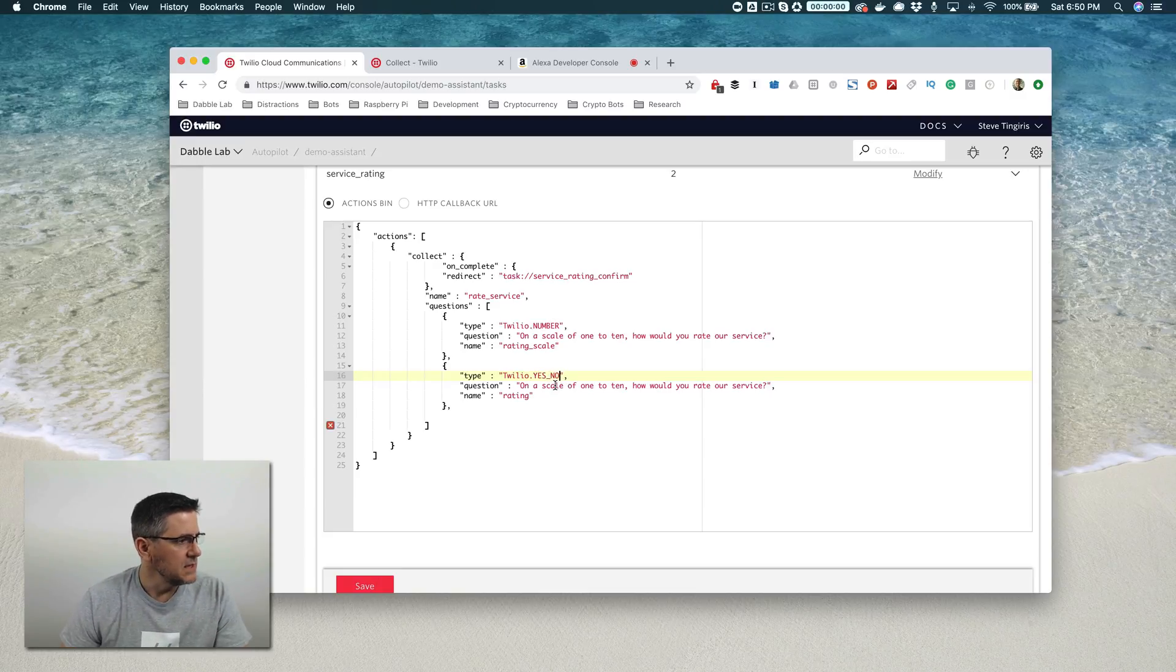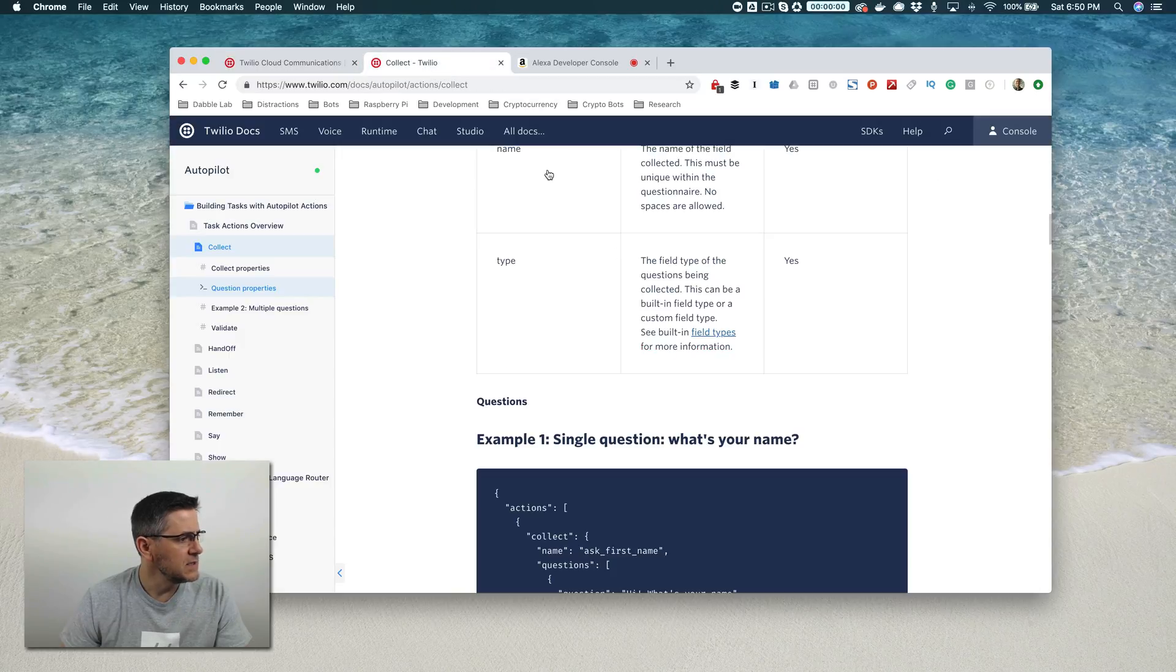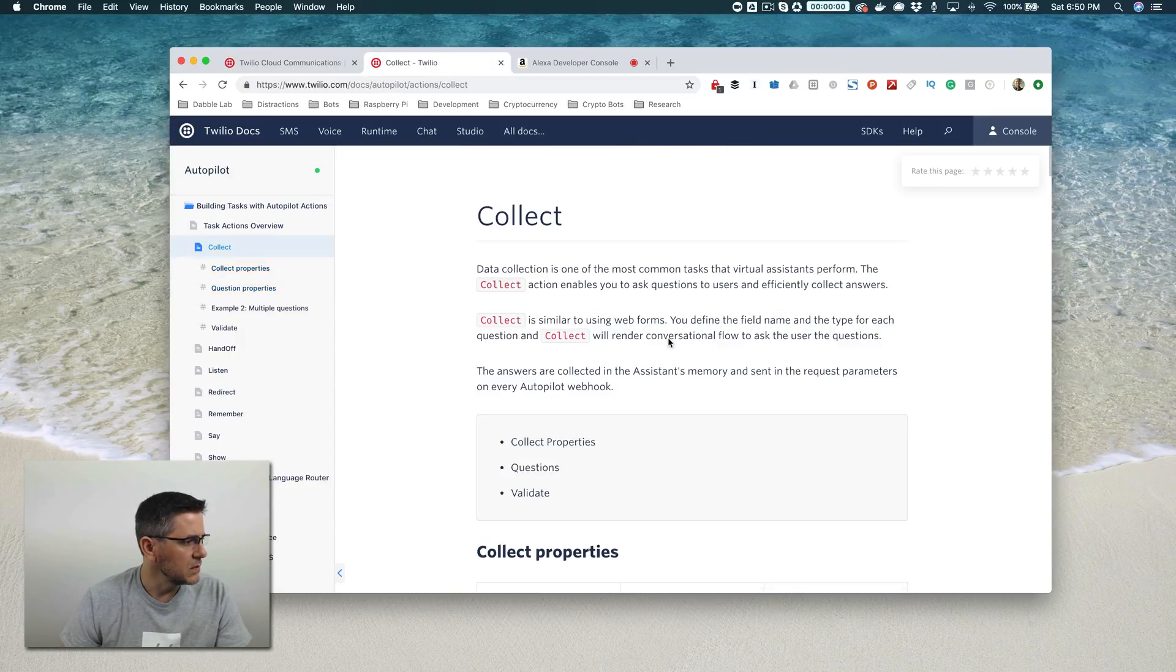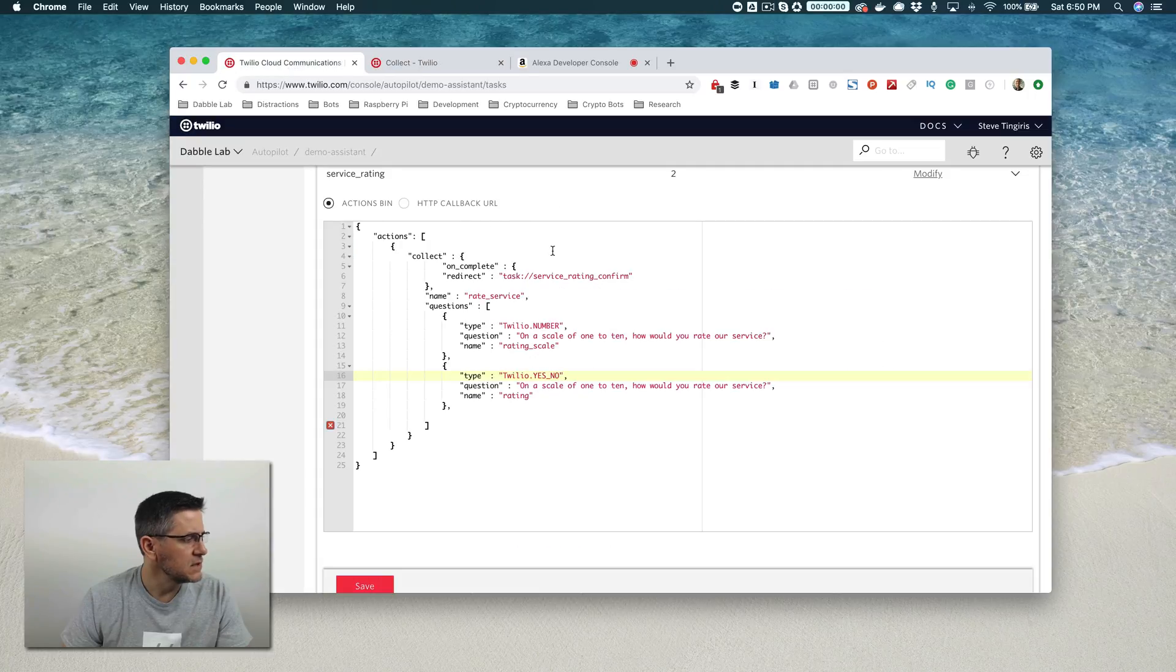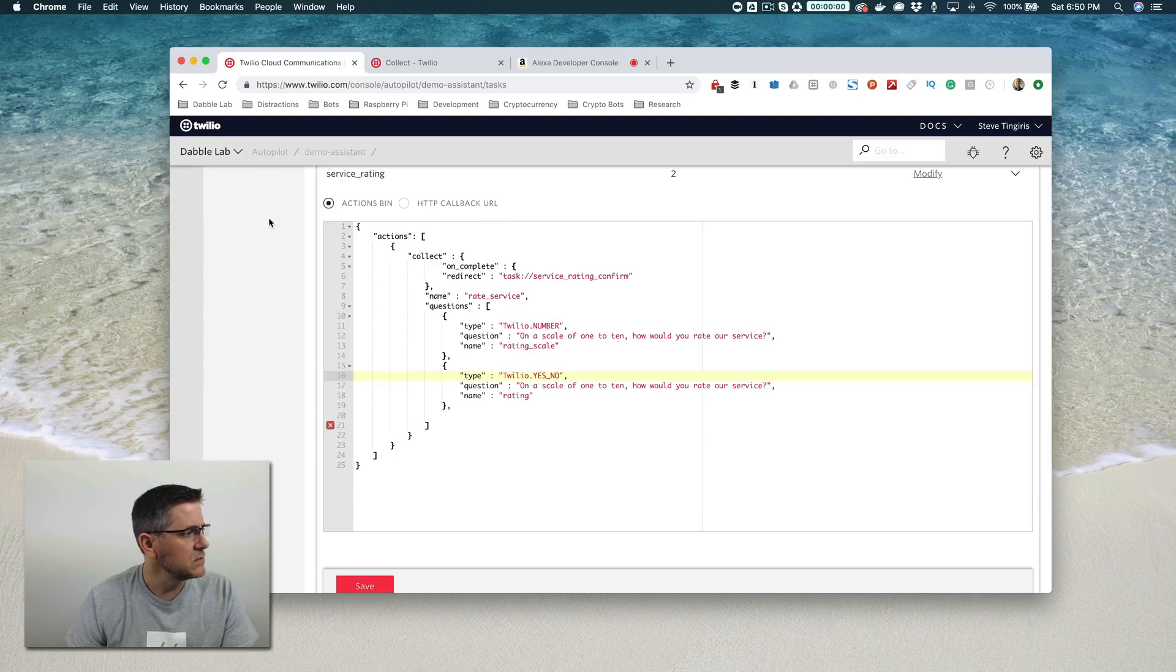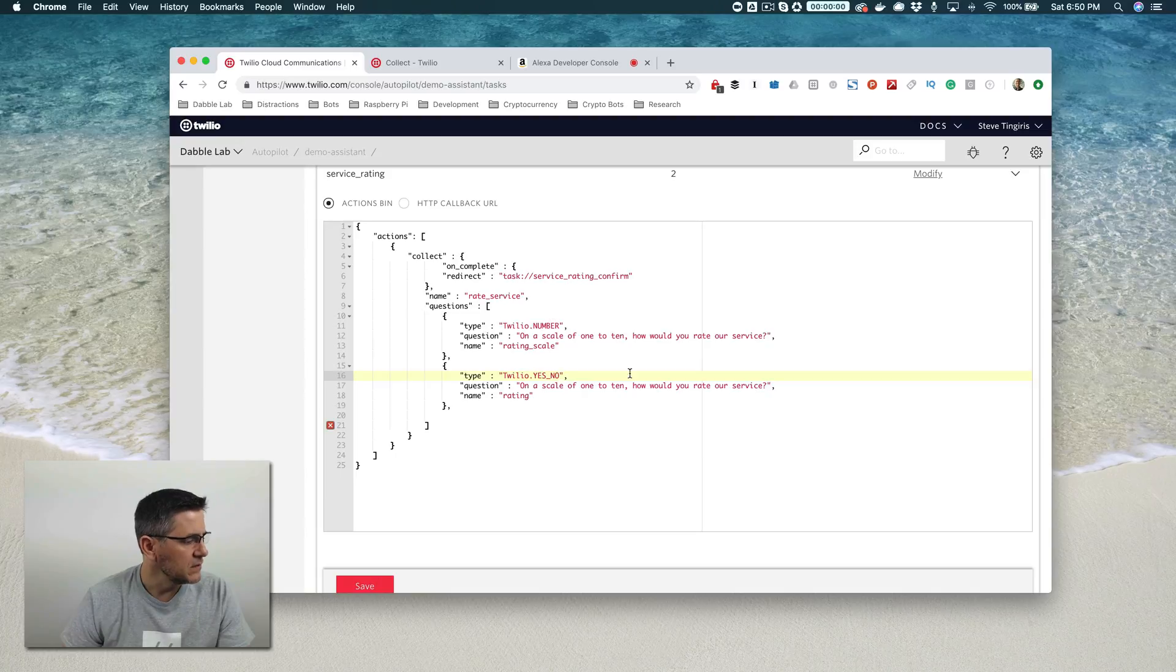Then the second question we're going to ask is, the type is going to be yes/no. By the way, the documentation is really good for this. There's a link that you can get to from the documentation on the main screen when you're logged in, in the console when you go to the autopilot main screen, there's a link to the documentation.